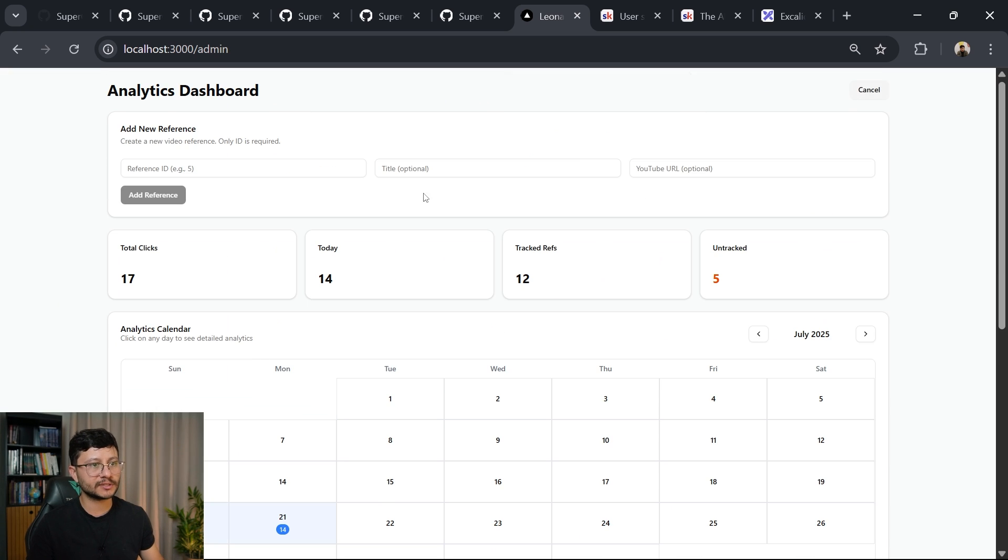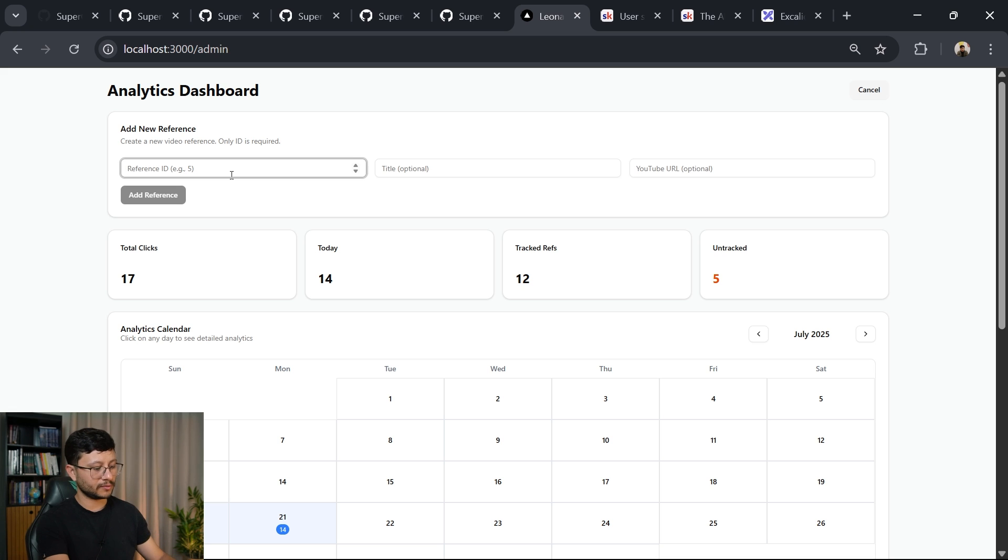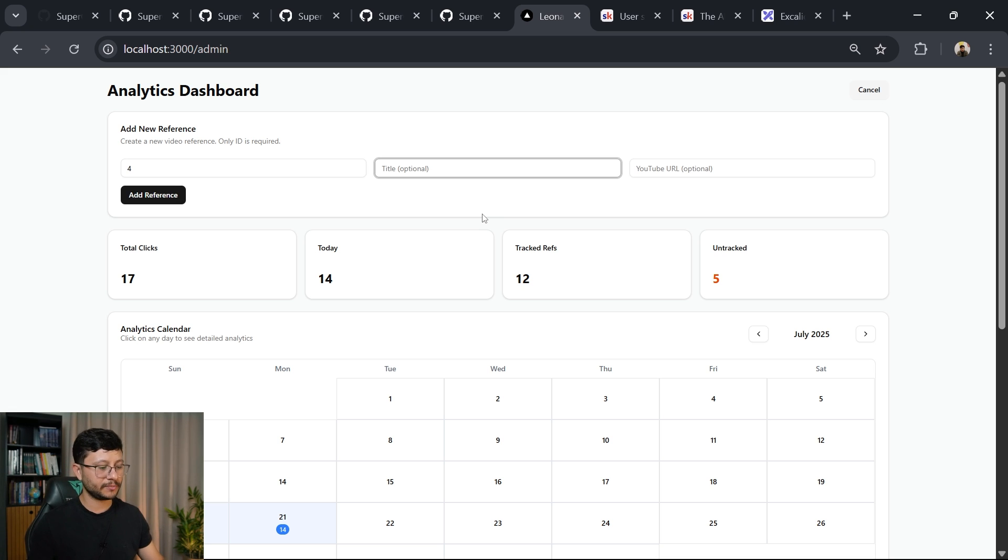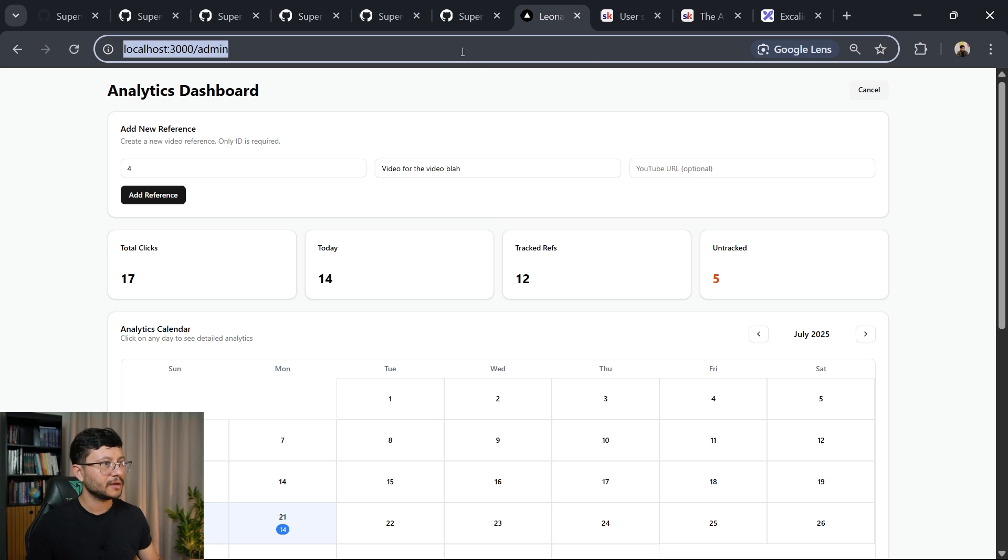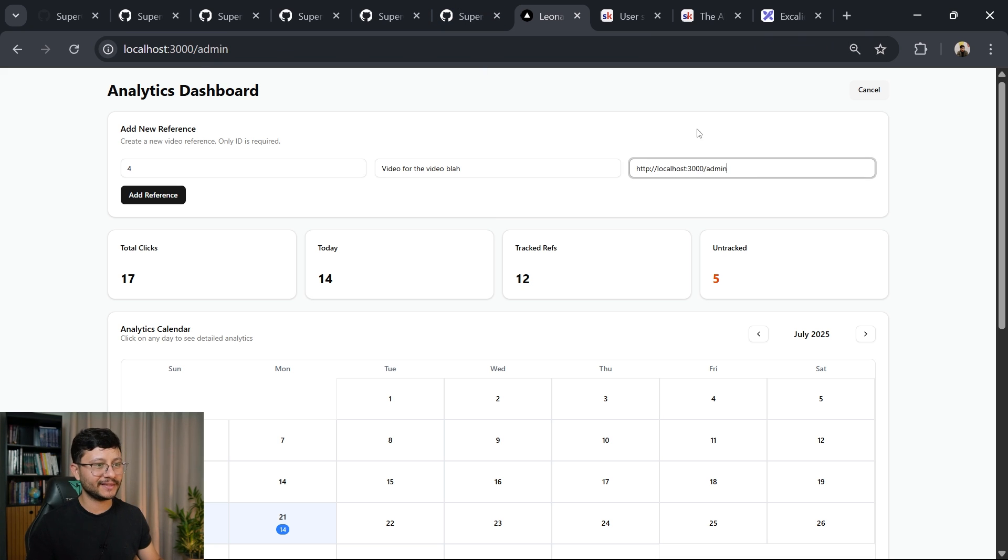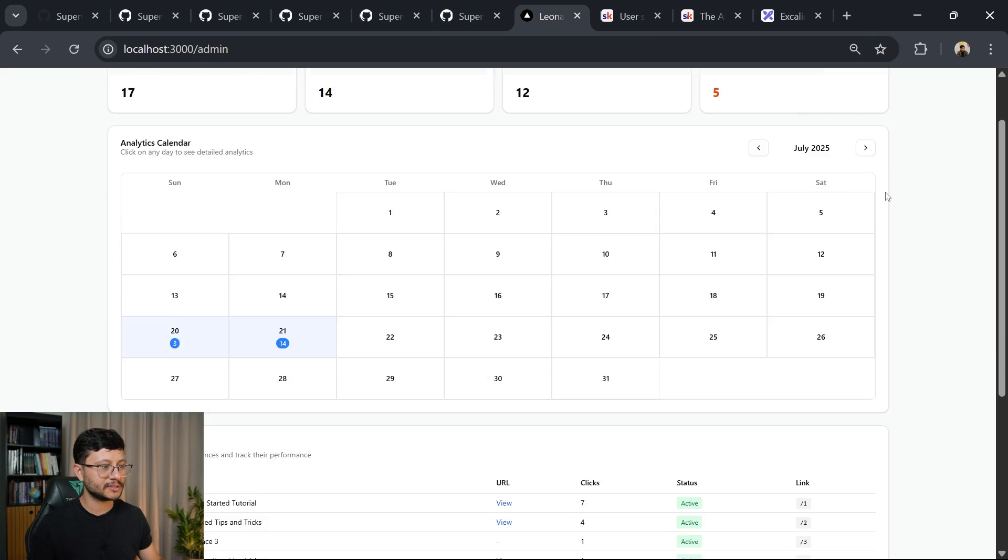And these references are basically, so for example, the four that I typed in, let me type that in and say video for the video blog. This makes no sense. Let me just get this right here. Add reference.